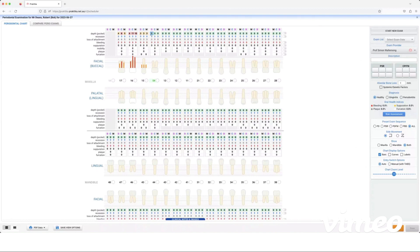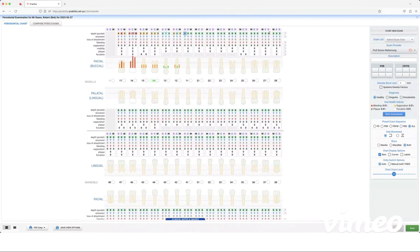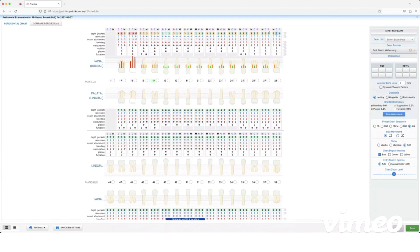So charting along here for your pocket depth in the green area, I can go through and chart all of my numbers.